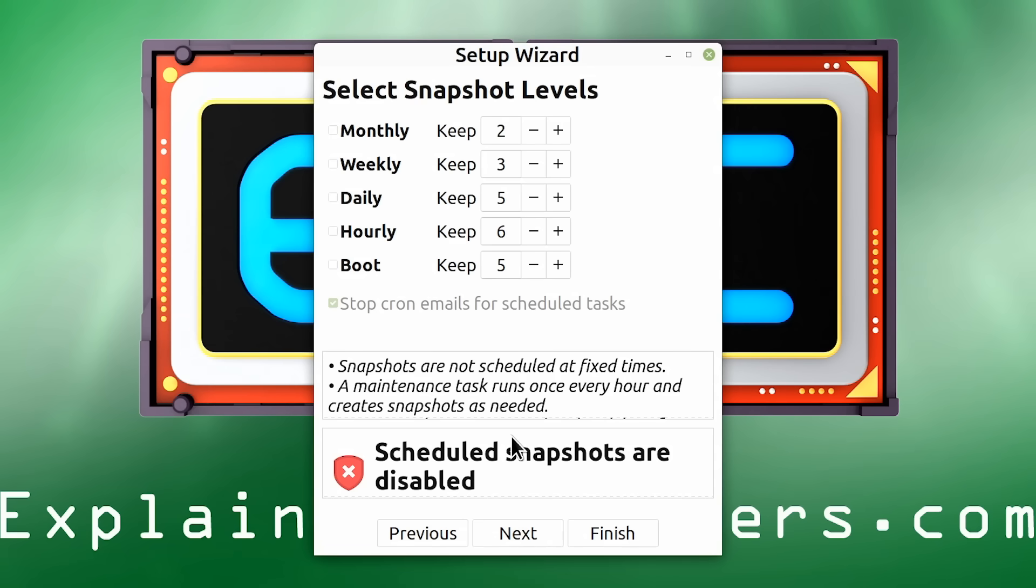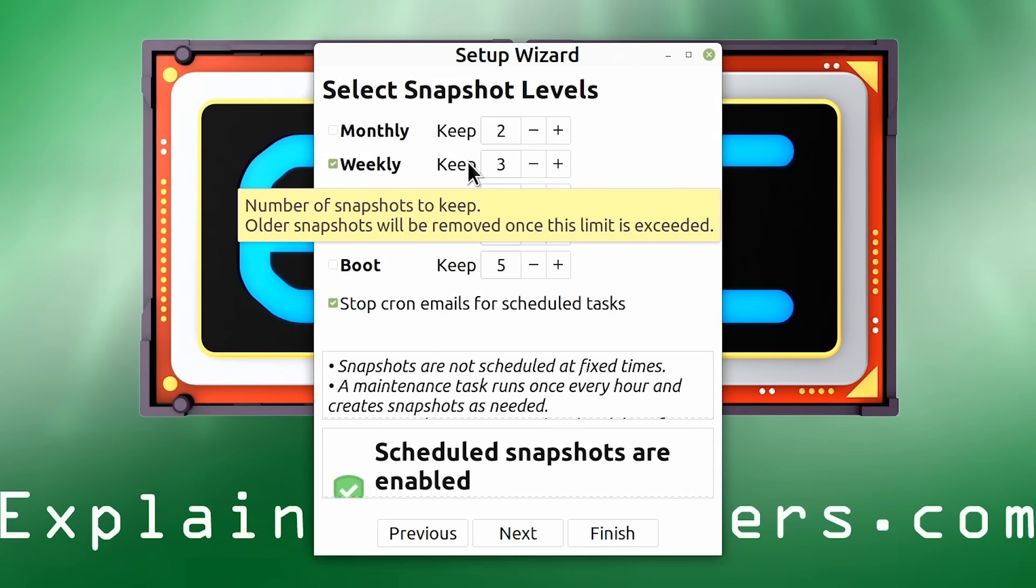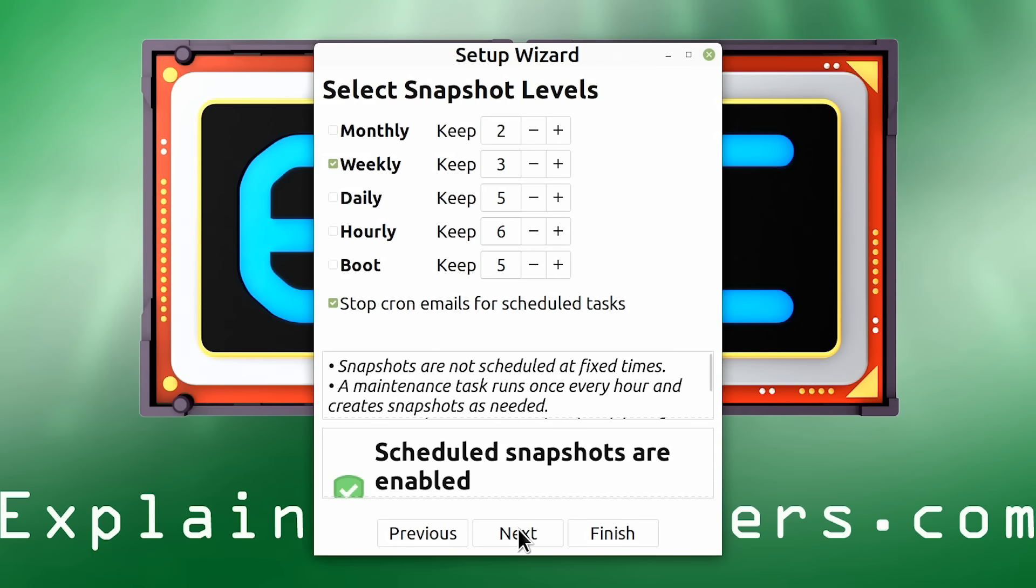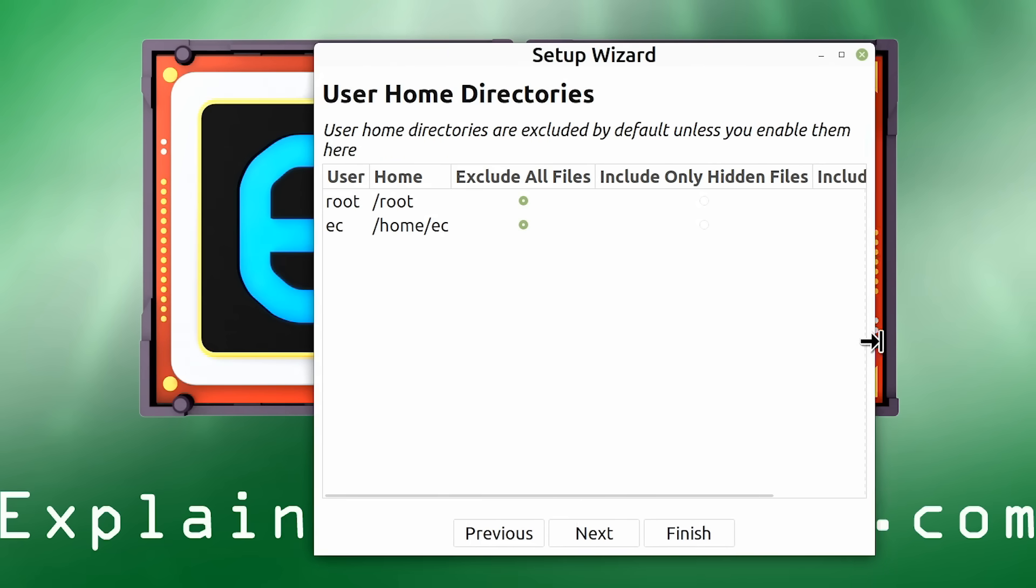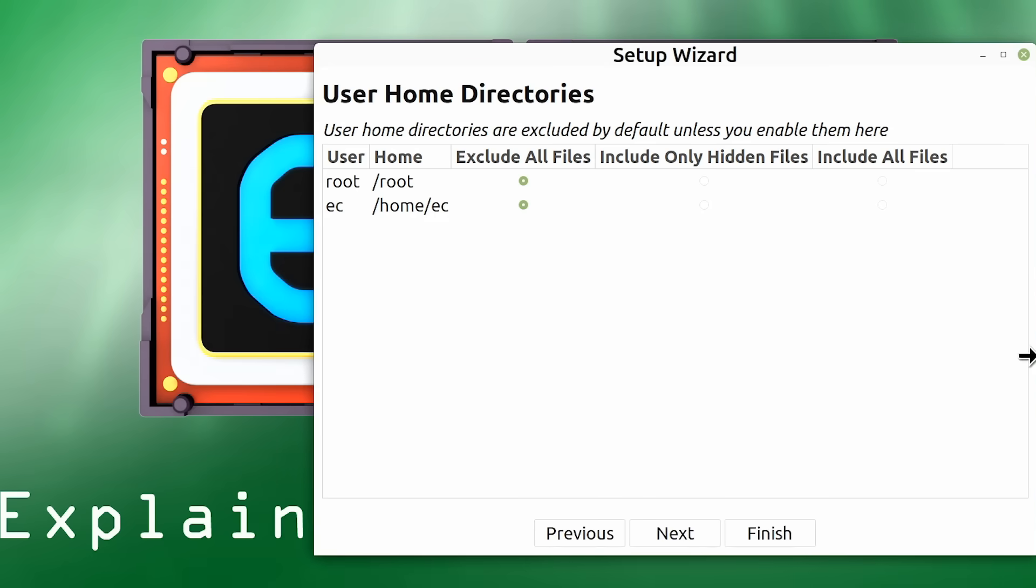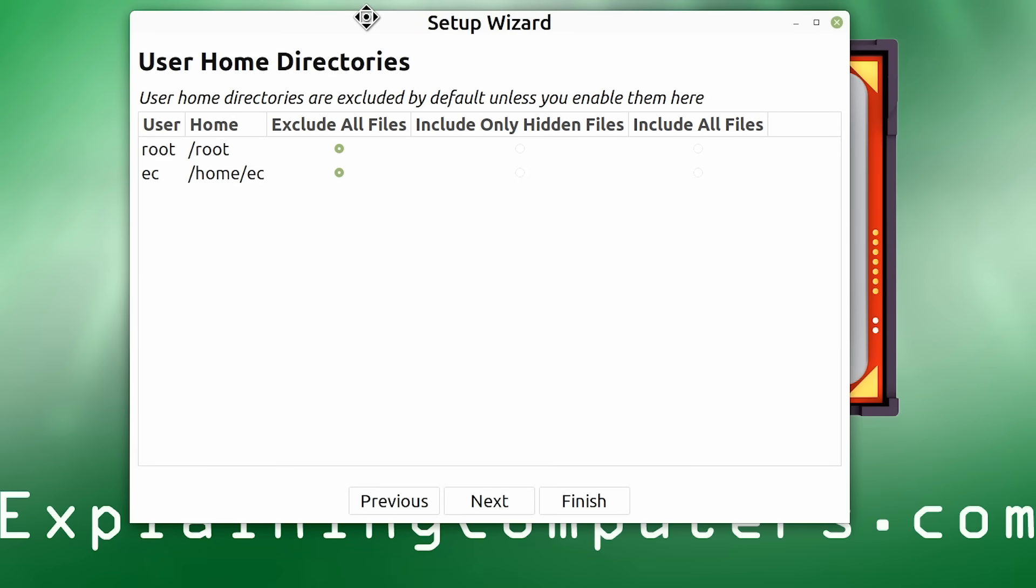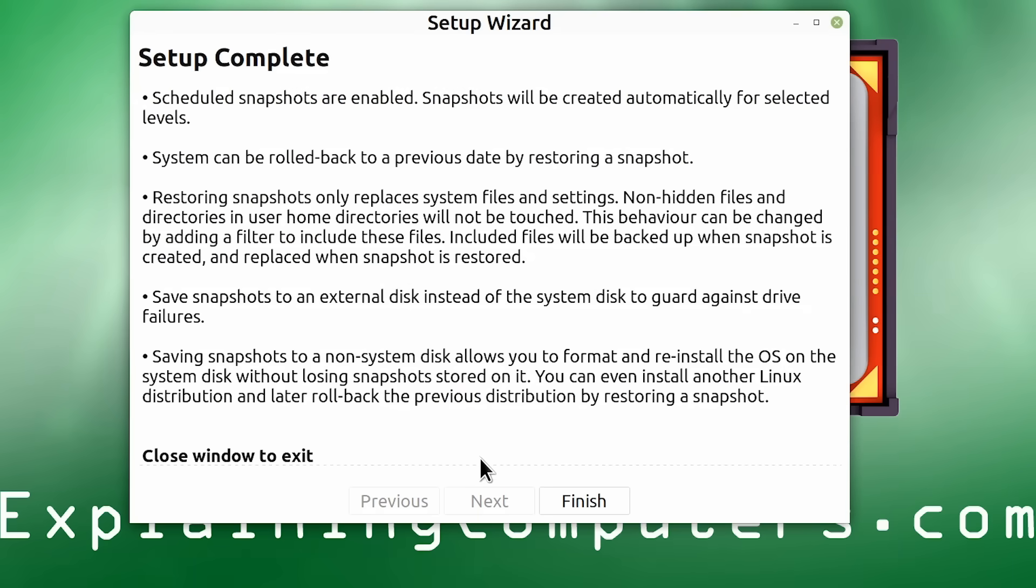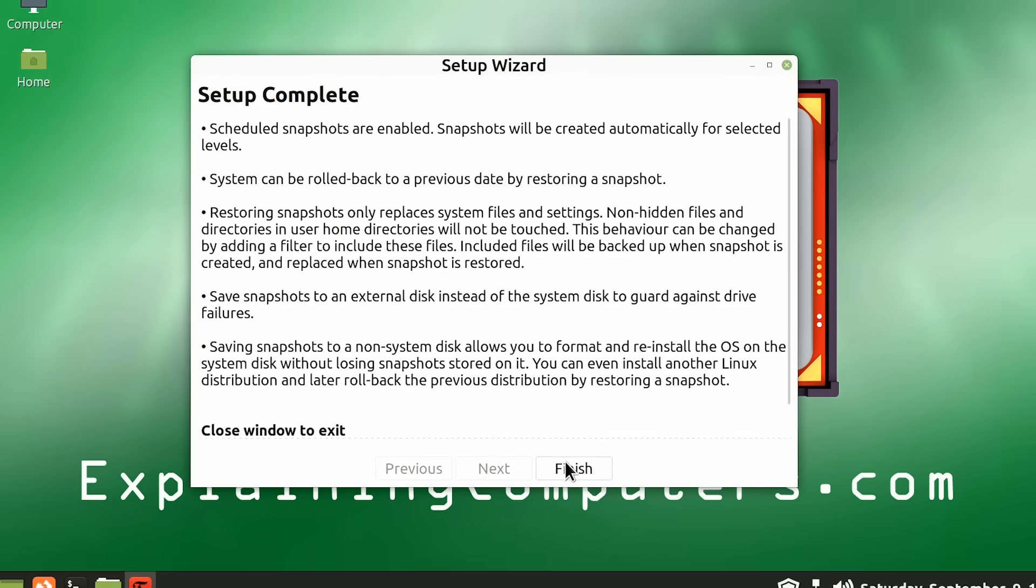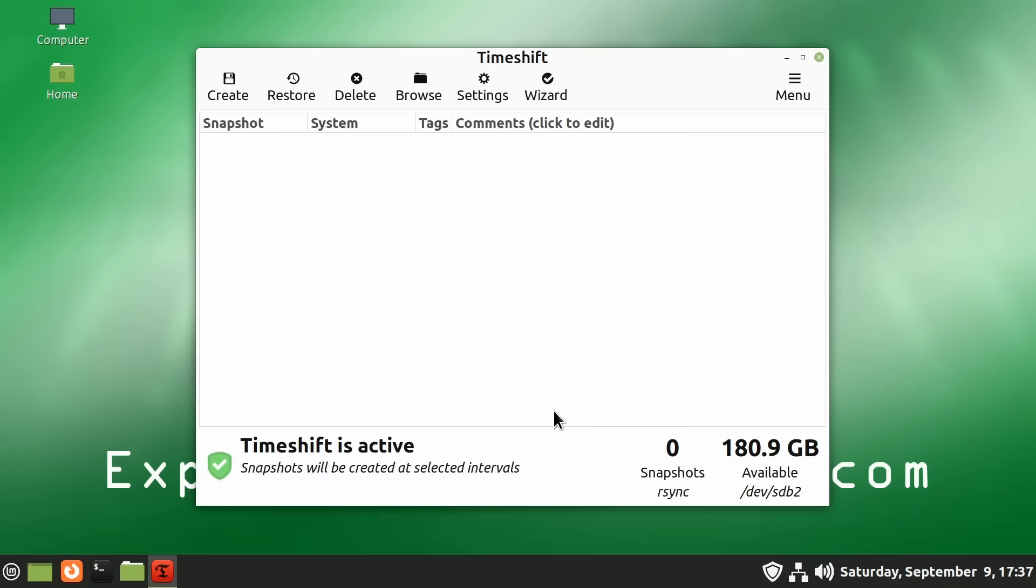And now we just need to select the frequency of our snapshots. So, for example, if we wanted to have a weekly snapshot, we want to keep three of them. We could just do things like this and click on Next, where it asks about user home directories. We can see by default it's not going to save the files in a home directory. This is simply about keeping a backup, a snapshot of all the system and program files, which I think for most people is what you want to do. So we can click on Next again. There we are. Everything is complete. And we'll now click on Finish.